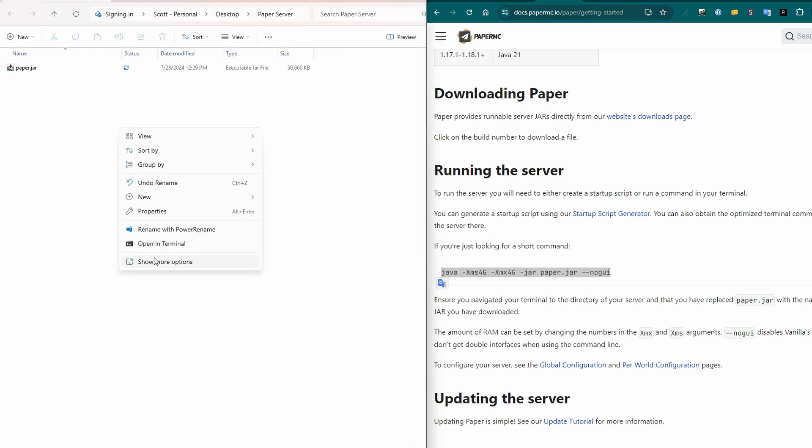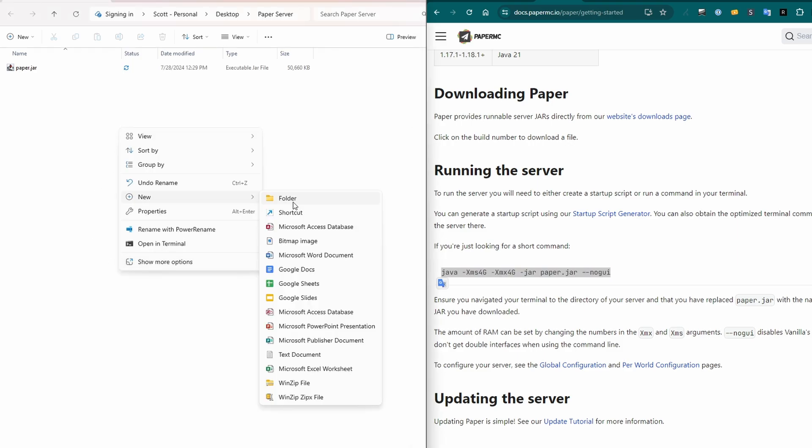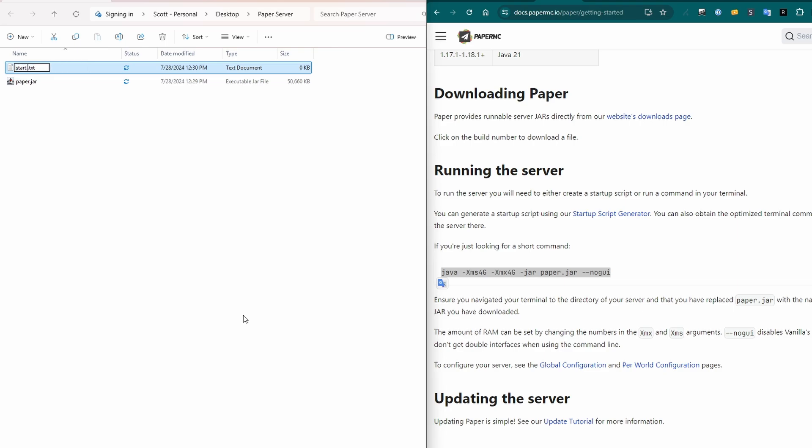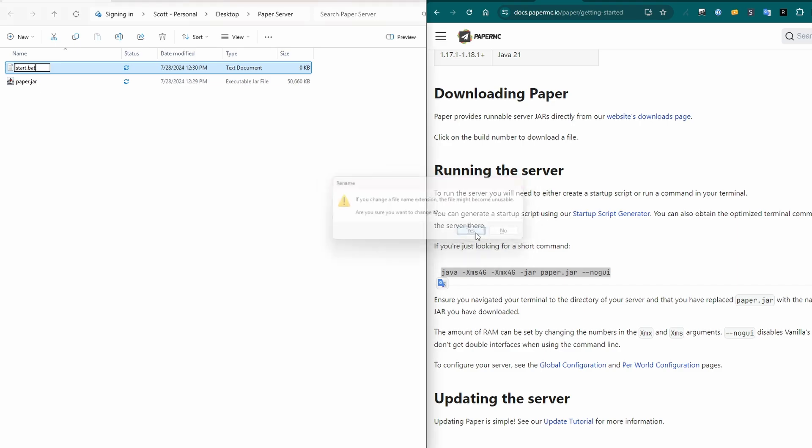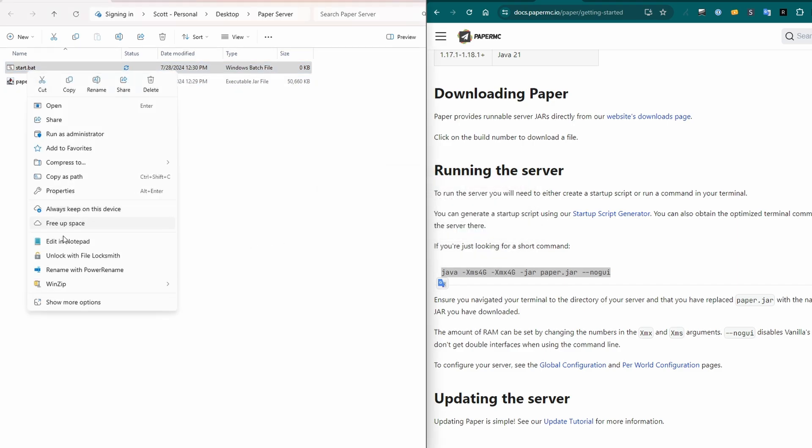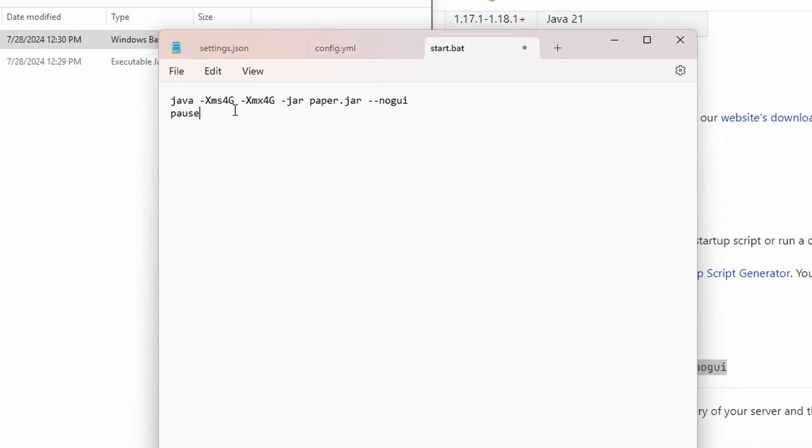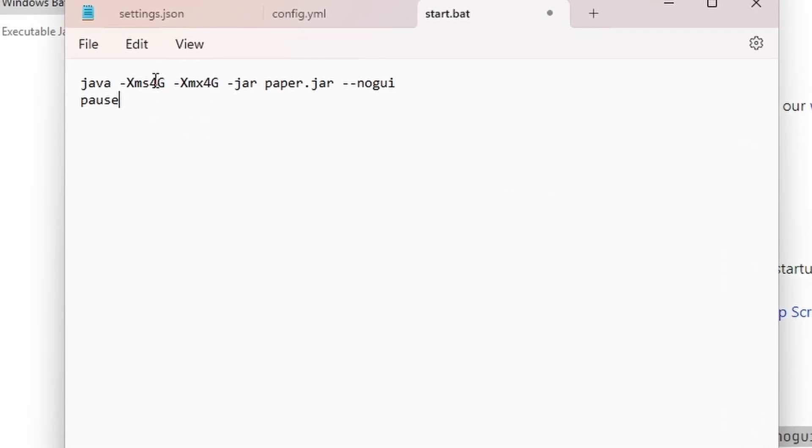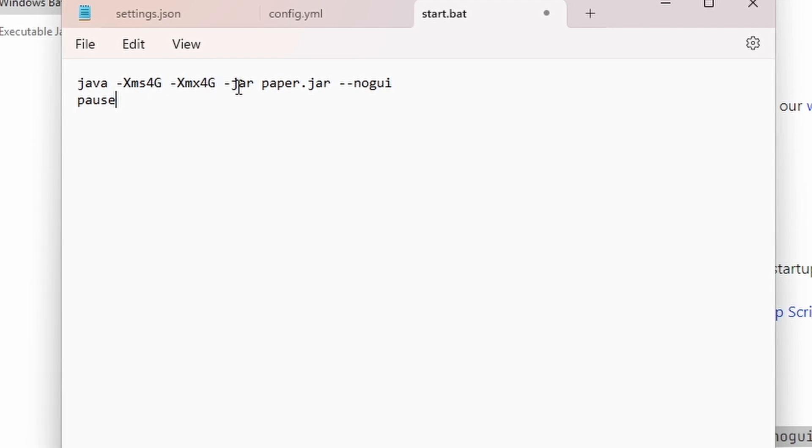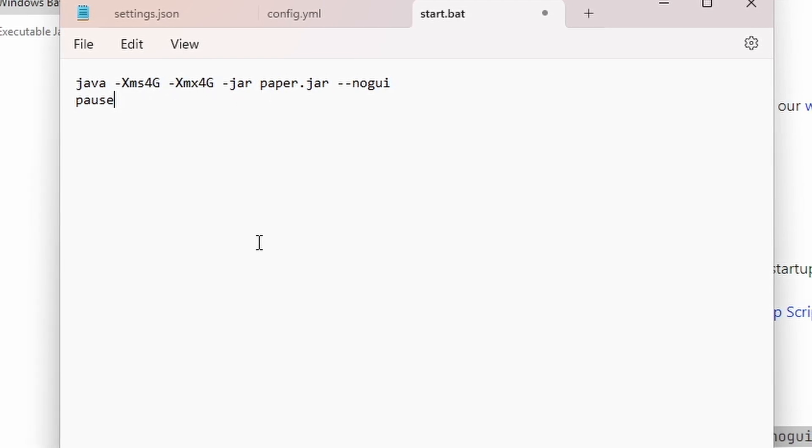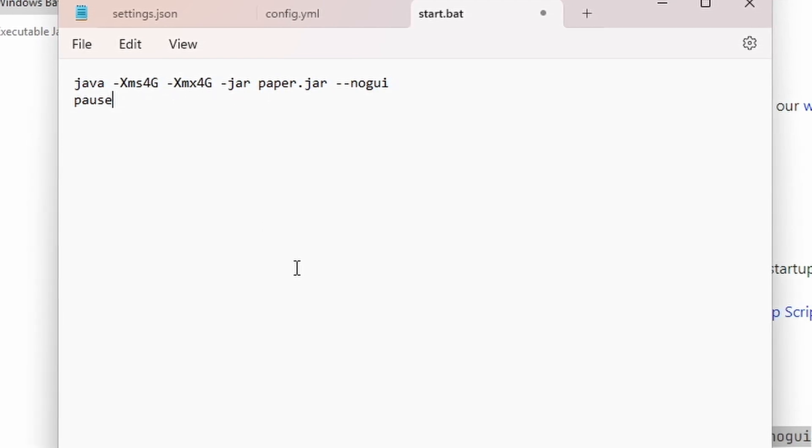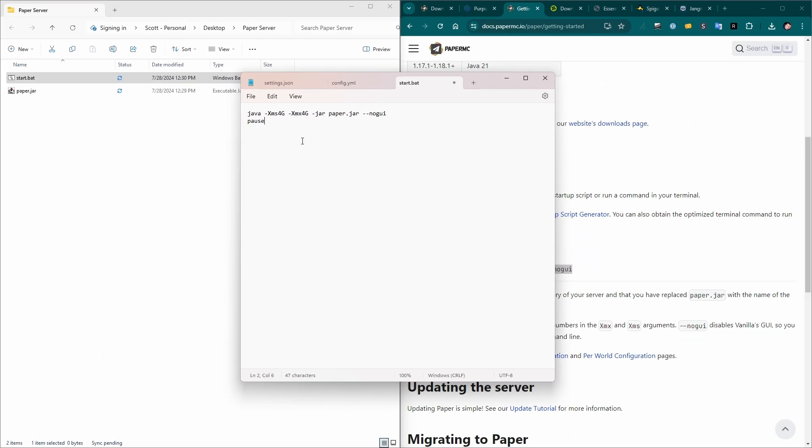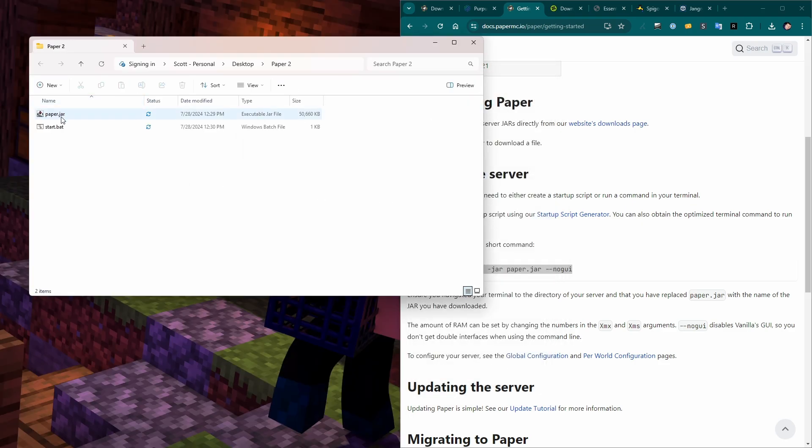We need to create a text file, new text document, and we're going to rename this start.bat and delete the txt extension, warning us that we're changing the extension to start.bat, which is what we want. And then we right click and then edit notepad and paste in that line that we just copied from the installation. And we put pause at the end. So here, quick configuration to tell it how much memory to use. It's using four gigabytes of memory for this server. If we have a lot of people connecting, we can increase that. Save it, close it.